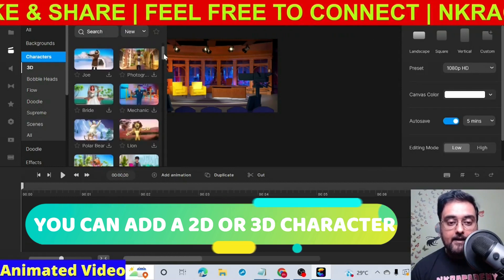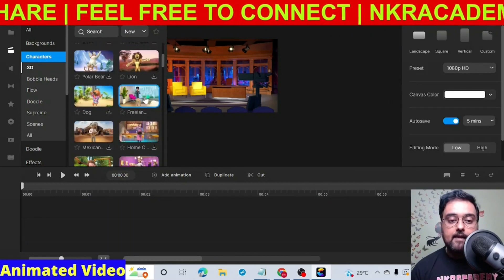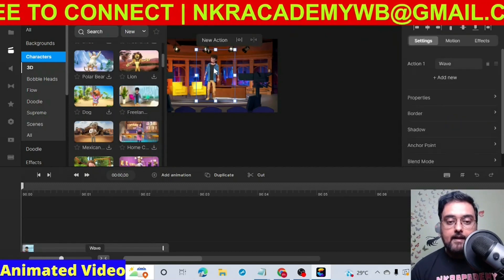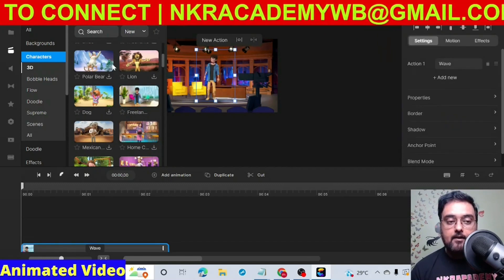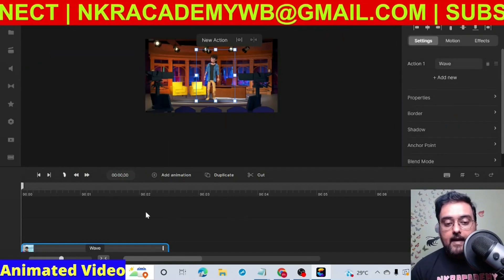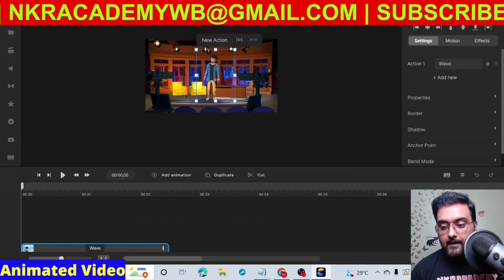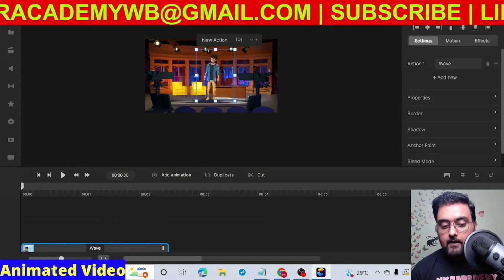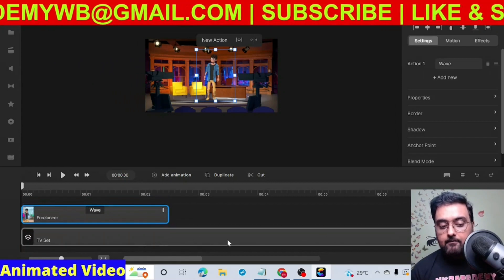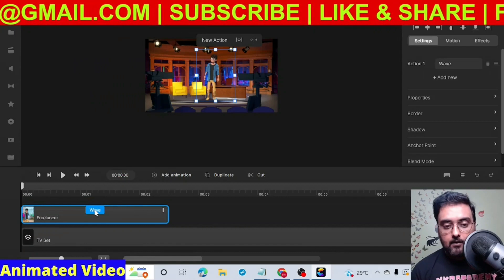Let's find a suitable character. Here is the Freelancer — this is the character we used. Just drag him in and you can see the character has appeared on our timeline. If we minimize this and look at the timeline at the bottom, we can see the background and the character along with the action it performs.